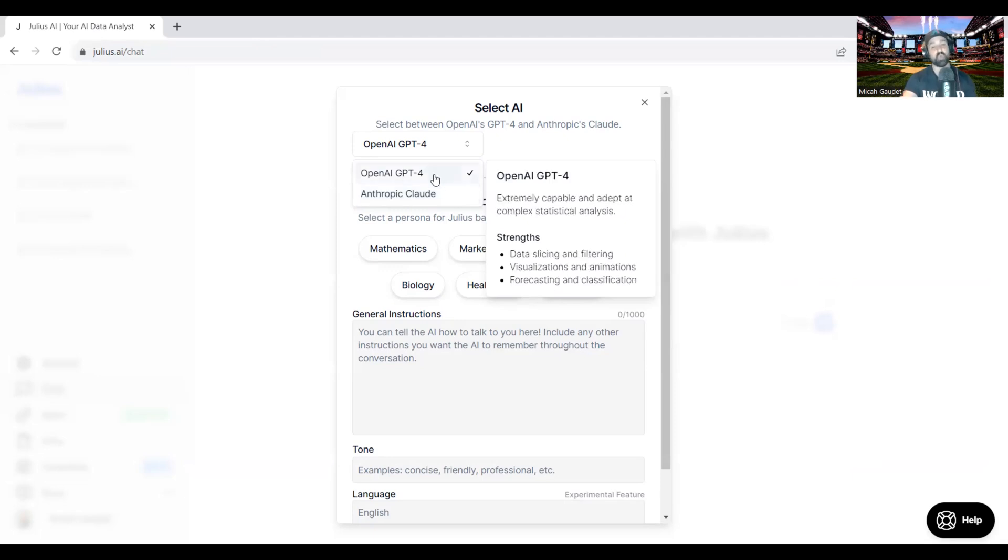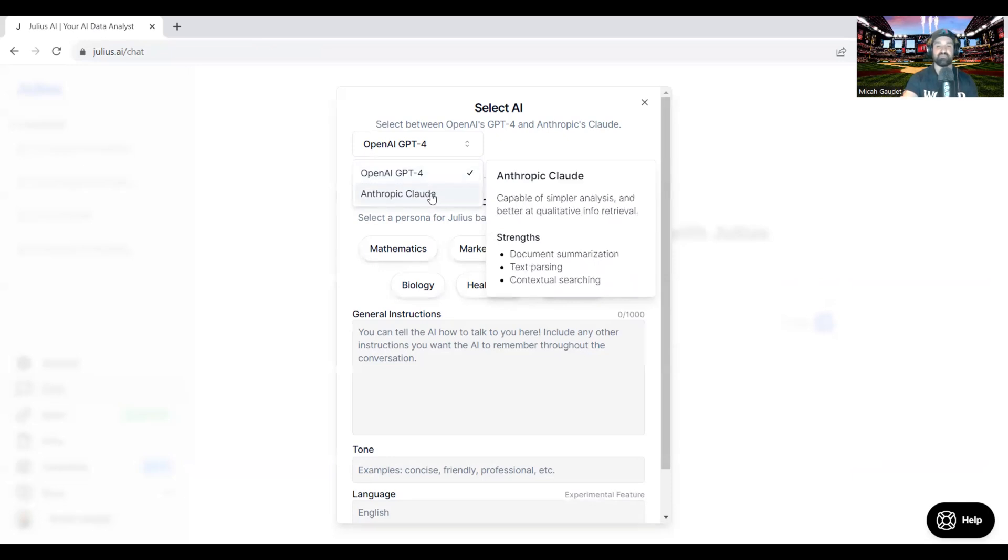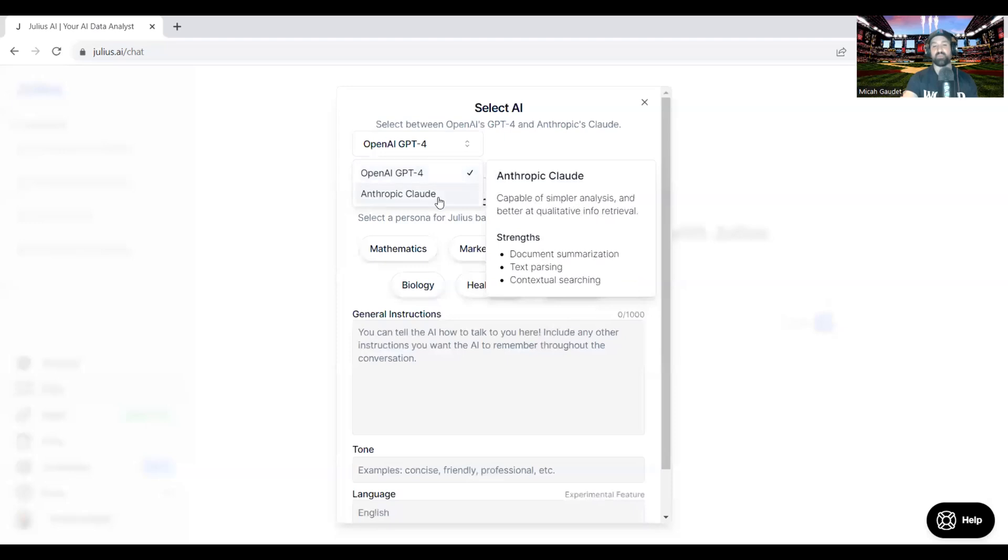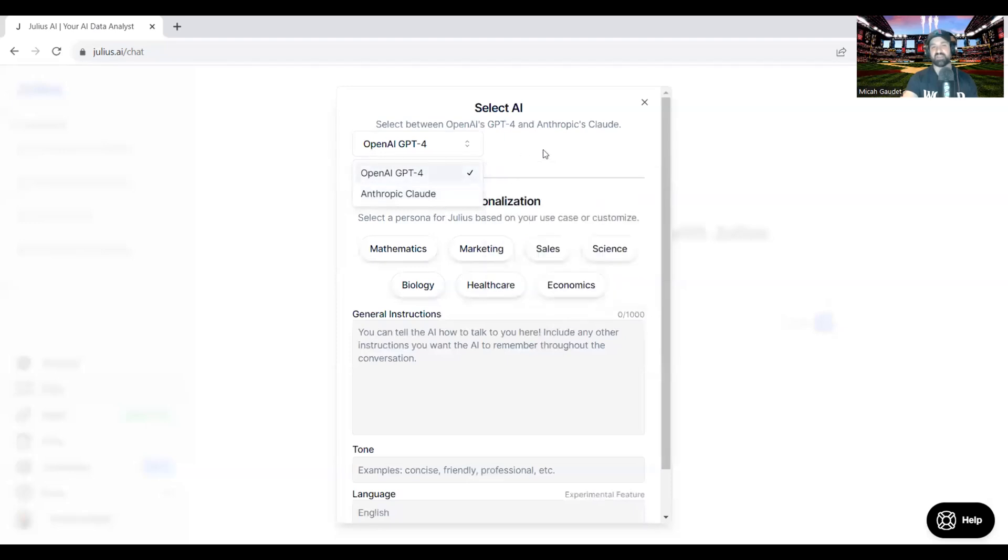Where within GPT-4, it's more about the data slicing and filtering, visualizations and animation, forecasting, and classification. So you have both of these really powerful tools all tied into one platform called Julius AI.